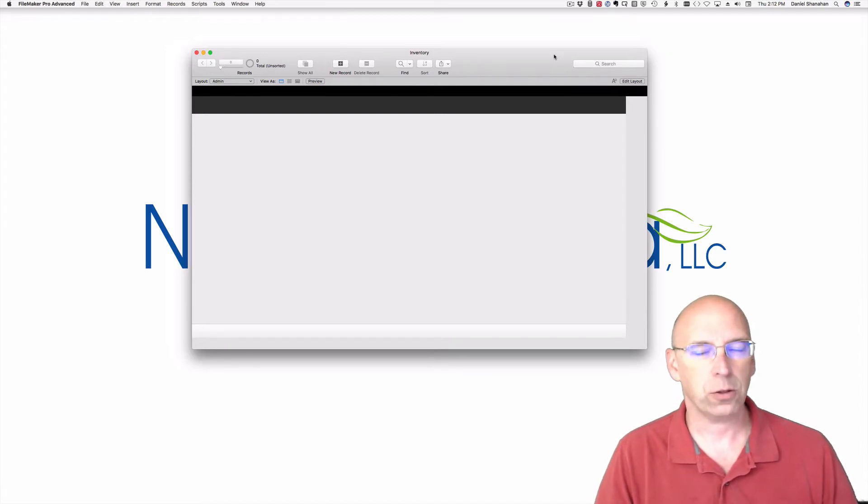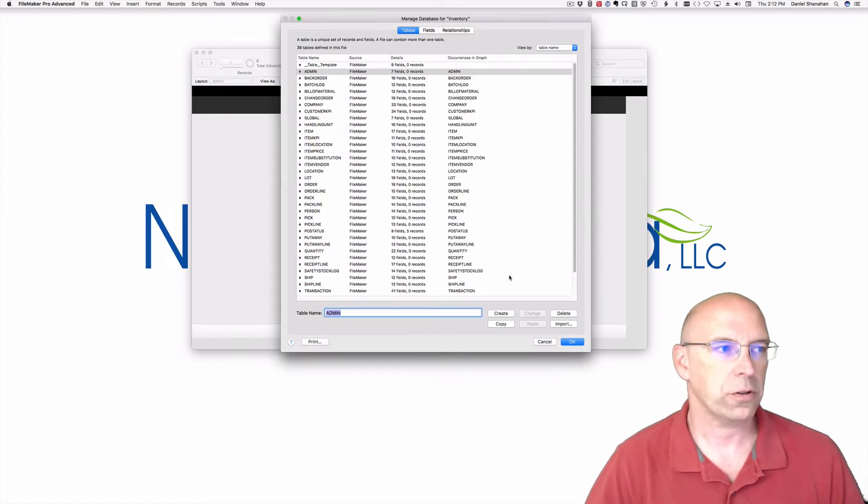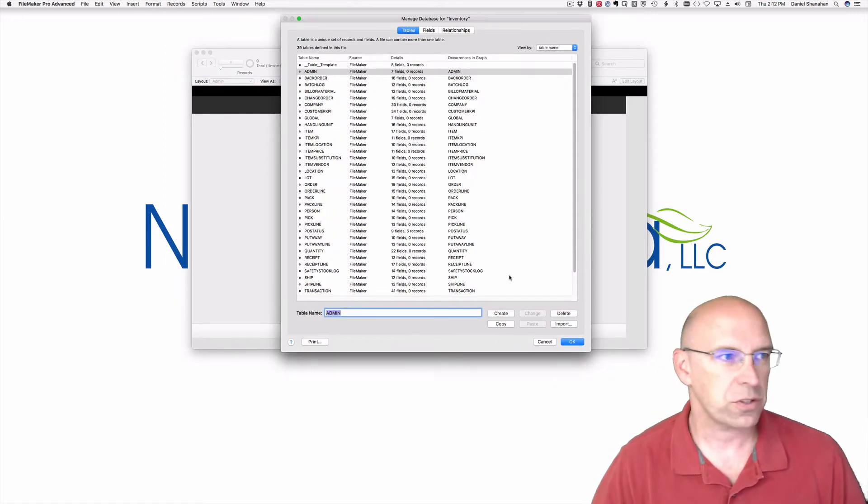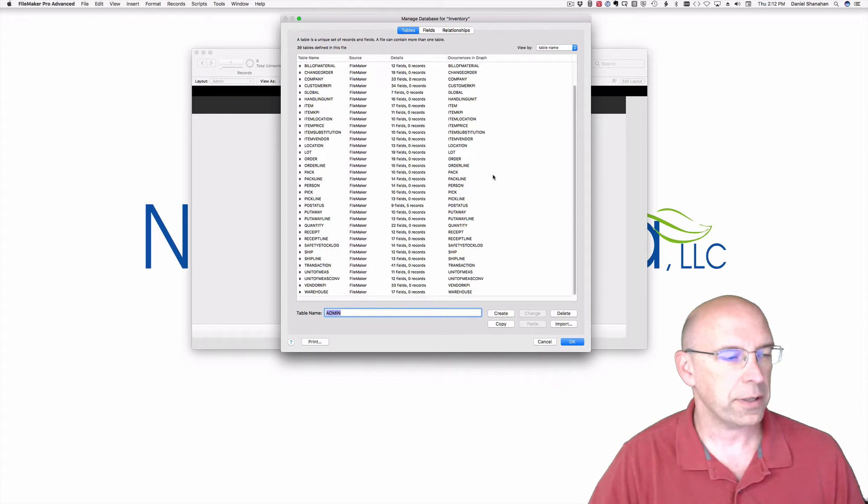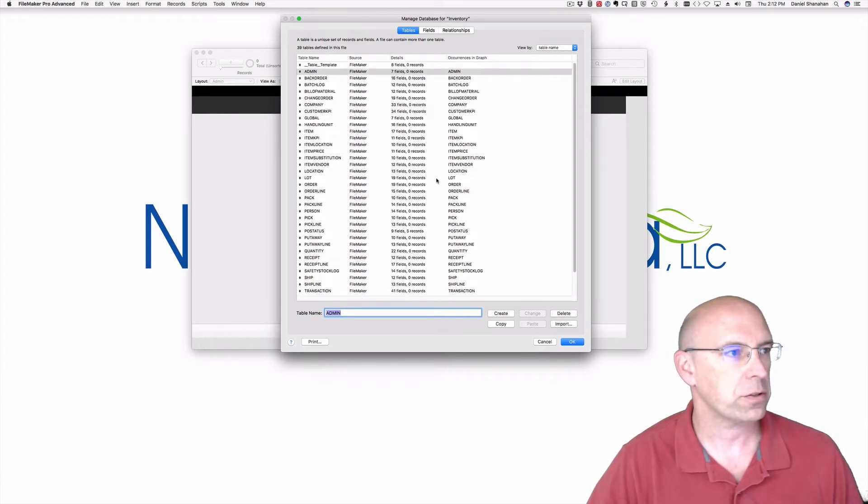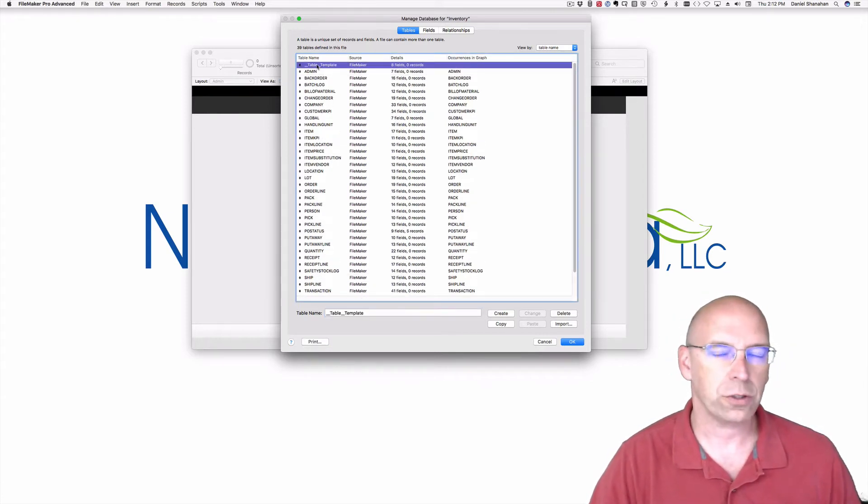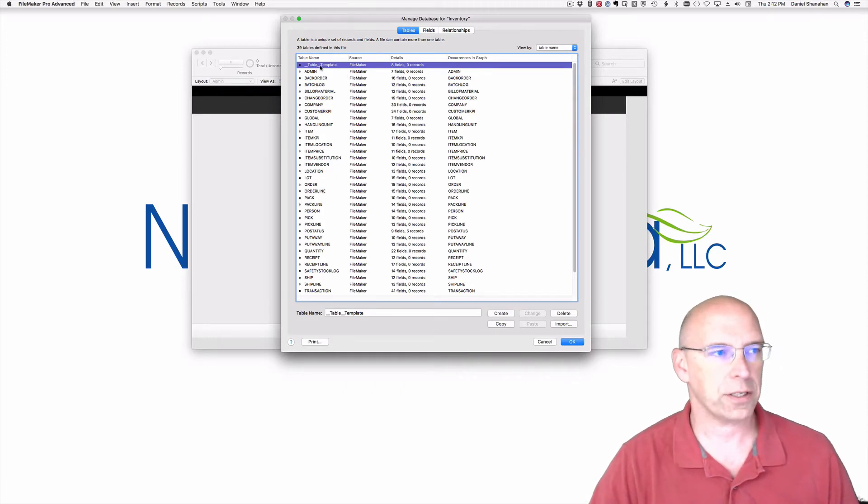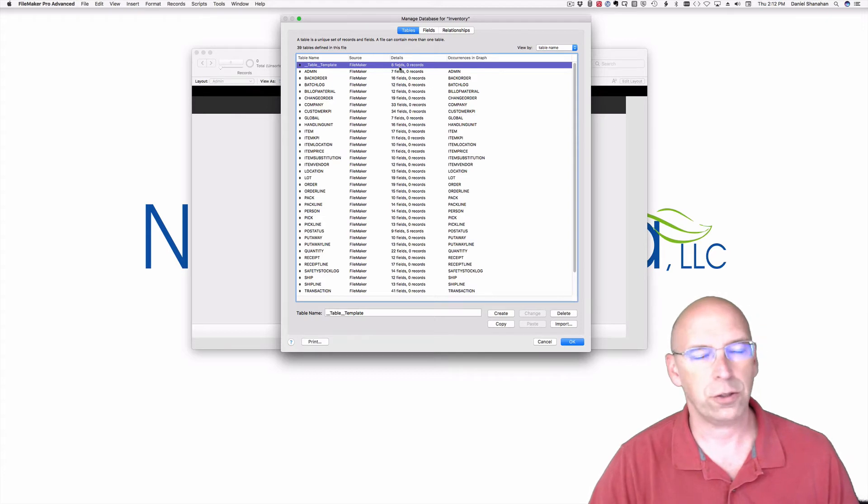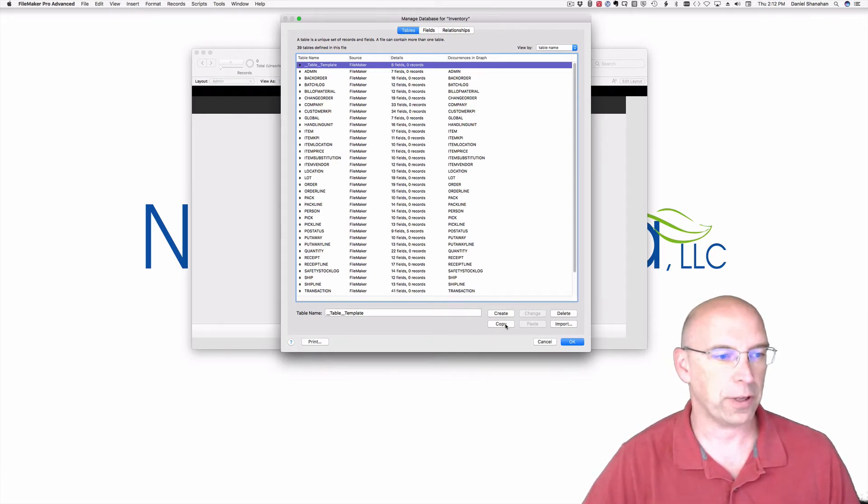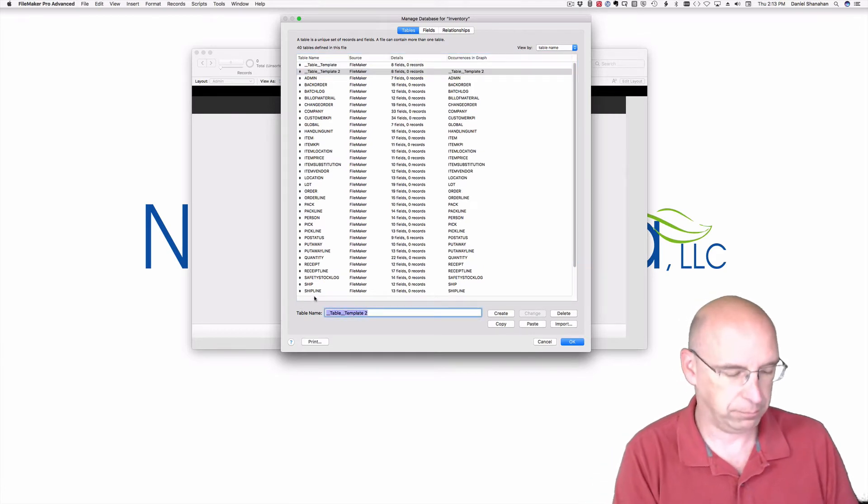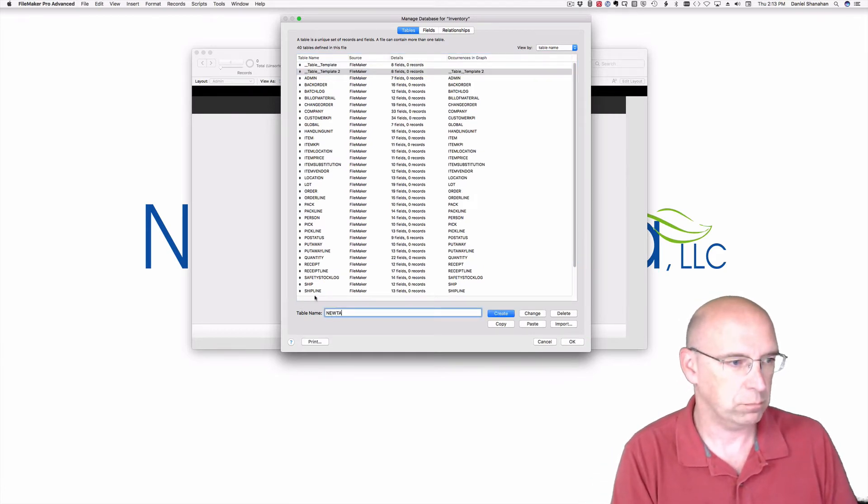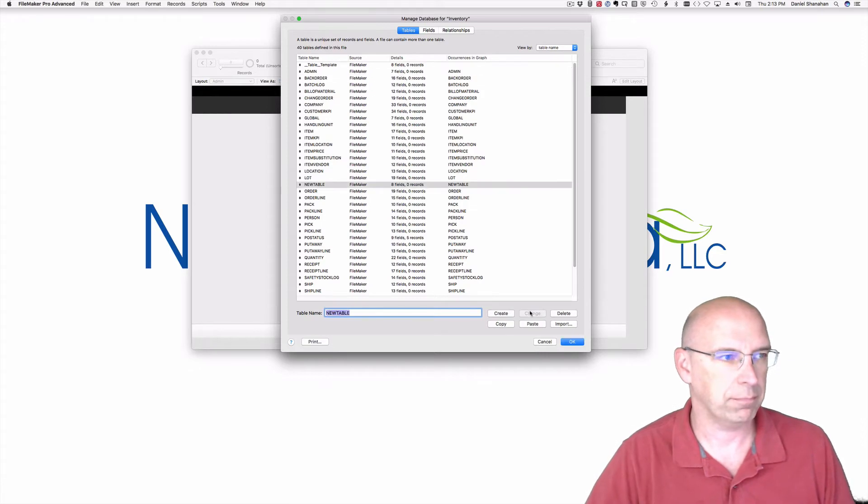Now let's take a look at what it means for the starter file to have structure. Here's a list of the tables, and you can see that the starter file comes with a series of tables. There's 39 tables which includes this template. The template is helpful because it carries with it some housekeeping fields so you don't have to duplicate those every time you need a new template. You can copy it and paste it like that.